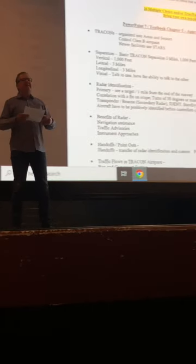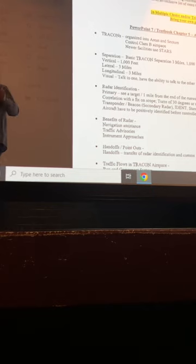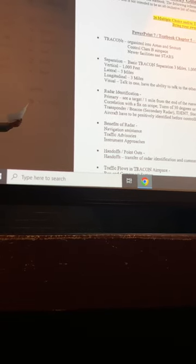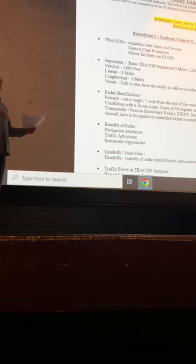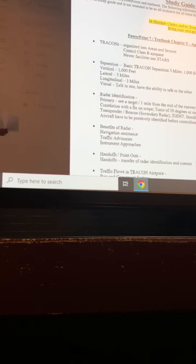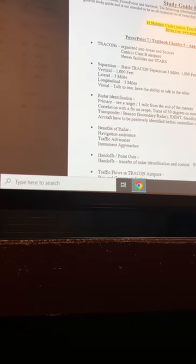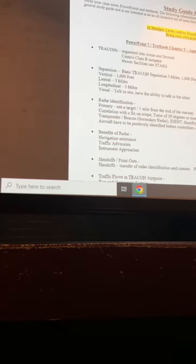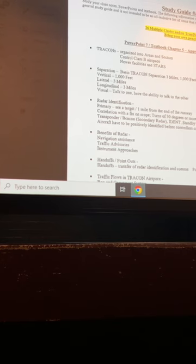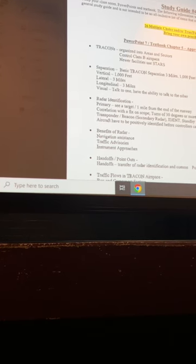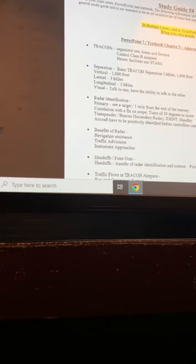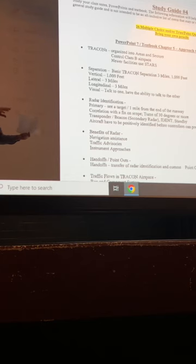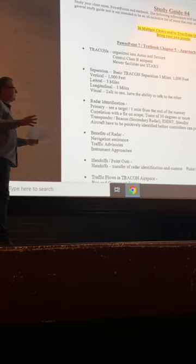Going back to radar real quick. If you have a data block on your scope, you're working a sector and you got like 10 data blocks on your scope, does having a data block constitute radar contact? It does not. It's really cool to have the call sign there and maybe an altitude and ground speed readout. That's really great.